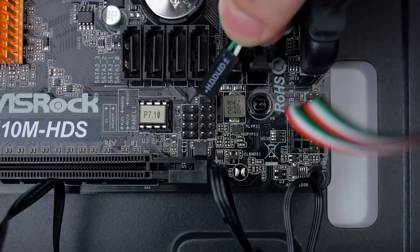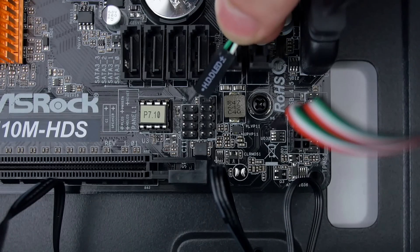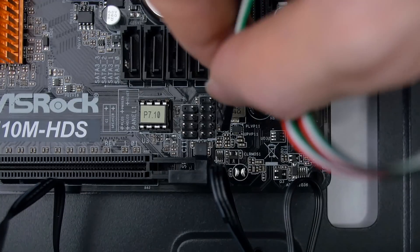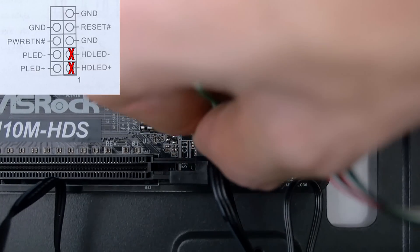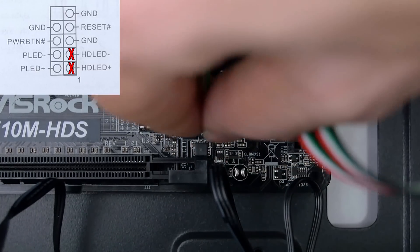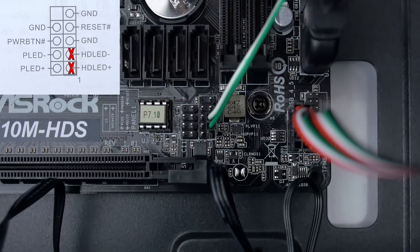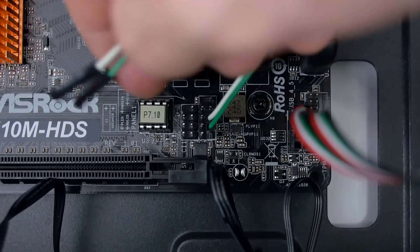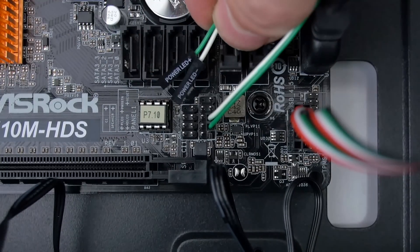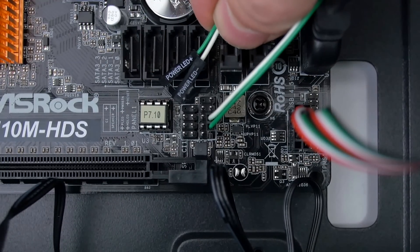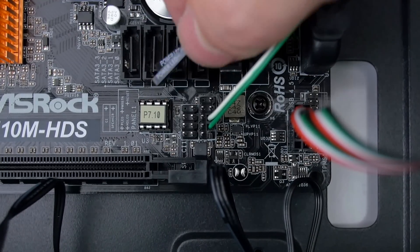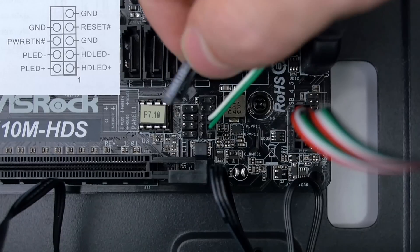The first cable is the HDD LED and this one goes on the bottom right two pins with the words facing to the right.